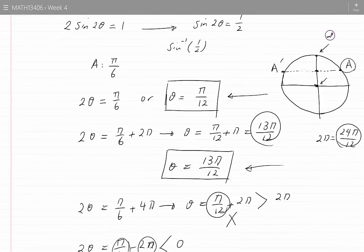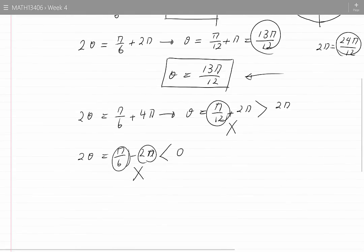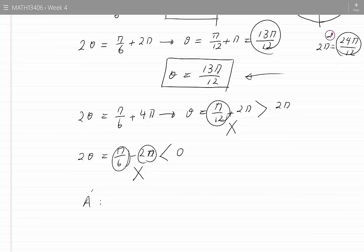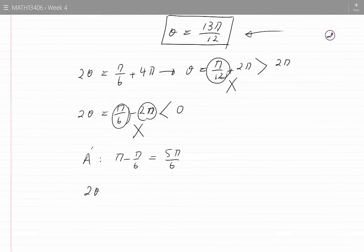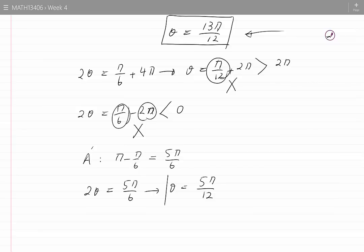Now for point A prime. One of the angles corresponding to point A prime is pi minus pi by 6, which is 5 pi by 6. Let's call this the fundamental angle. If 2 theta equals 5 pi by 6, then theta would be 5 pi by 12. Since 5 pi by 12 is greater than 0 and less than 2 pi, which is 24 pi by 12, this value of theta is in the required range.